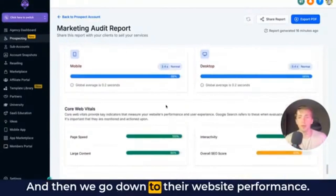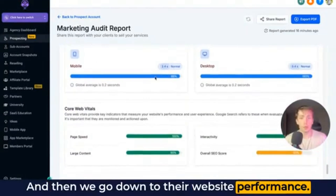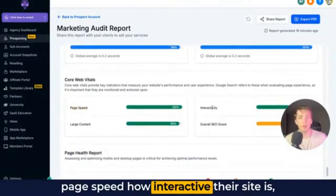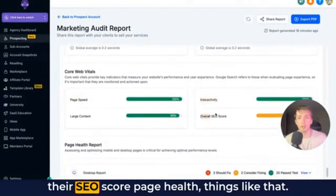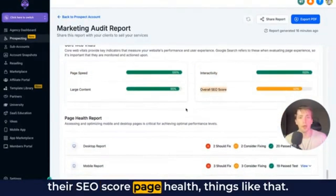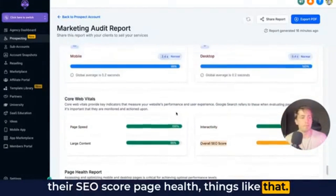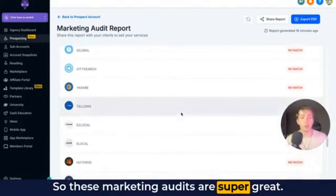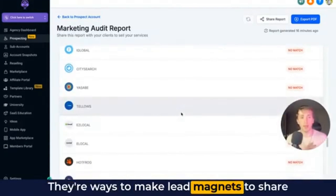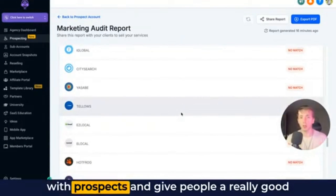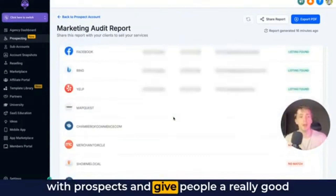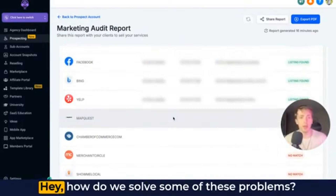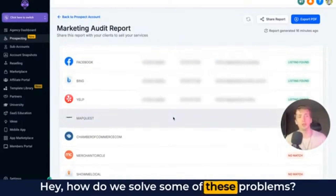Then we go down to their website performance, where we can look at their web vitals, like their page speed, how interactive their site is, their SEO score, page health, things like that. These marketing audits are super great — they're ways to make lead magnets to share with prospects and give people a really good reason to respond back to you and figure out how to solve some of these problems.